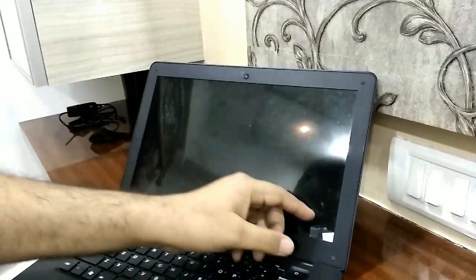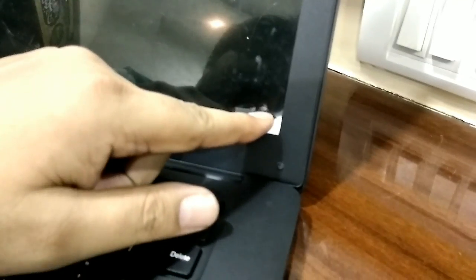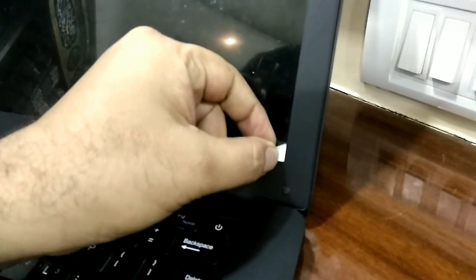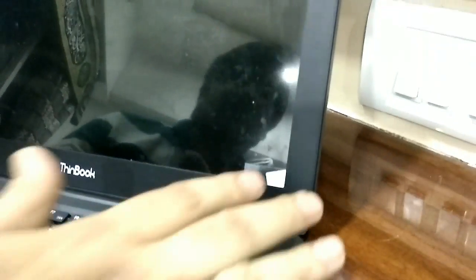And the screen is not protected actually. It has a plastic layer which you can remove.